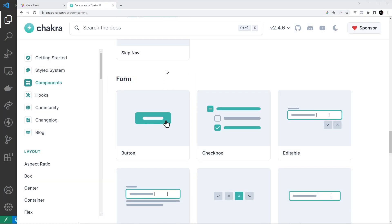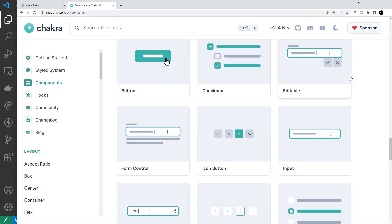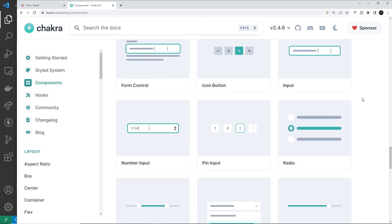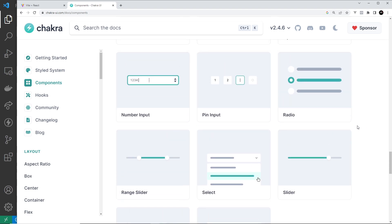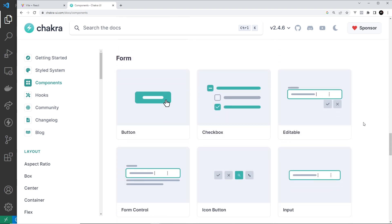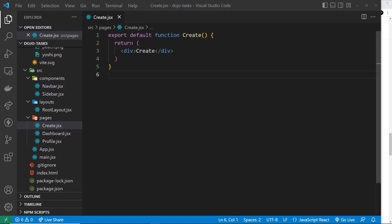Now I want to shift focus to form fields. Chakra UI provides a ton of different form fields like inputs, radio buttons, text areas, checkboxes, toggle switches — you name it. In this lesson we're just going to go through a few of the different input types and see what they look like and how they behave. We're going to make our form inside the Create component, where a user might create a new task. There won't be any functionality — I just want to go over the different UI components we can use from Chakra.